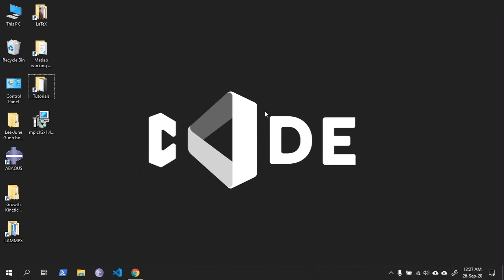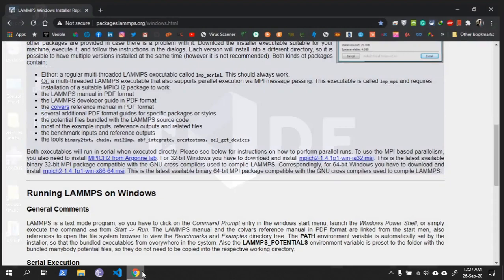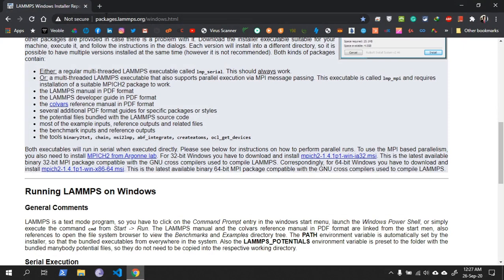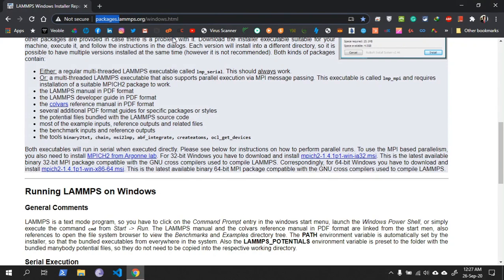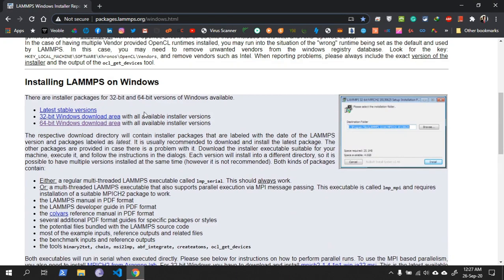Hello everyone, welcome to the tutorial. In this tutorial I will show you how to run LAMPS simulation on multiple cores. First, go to your browser and write packages.lamps.org slash windows.html, then download your required version of LAMPS.